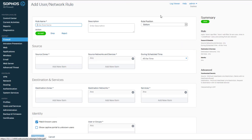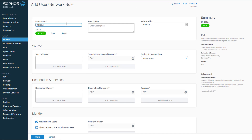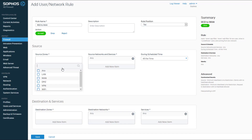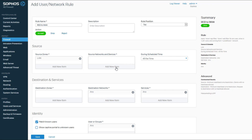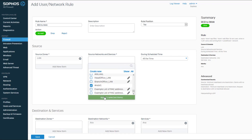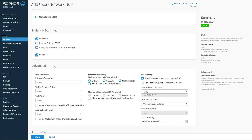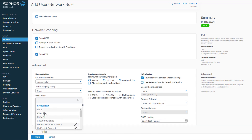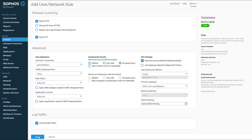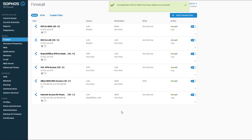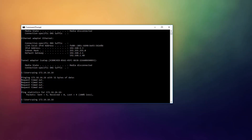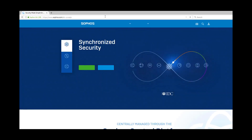For the RED interface to WAN rule, I'll click Add Firewall Rule and select User/Network Rule. I'll name this RED to WAN, set rule position to top, source zone to LAN, source networks to RED1 interface, and destination zone to WAN. I'll uncheck Match Known Users, select scan HTTP and FTP, set general policy for intrusion prevention, and allow all for web policy and application control. I'll check the log traffic checkbox and click Save — now I have my two rules. Going back to the command prompt, I'll ping 172.16.16.16 again and now you can see replies from that IP. From the browser window I'll launch Sophos' web page, and now you can see I have access to the WAN as well.